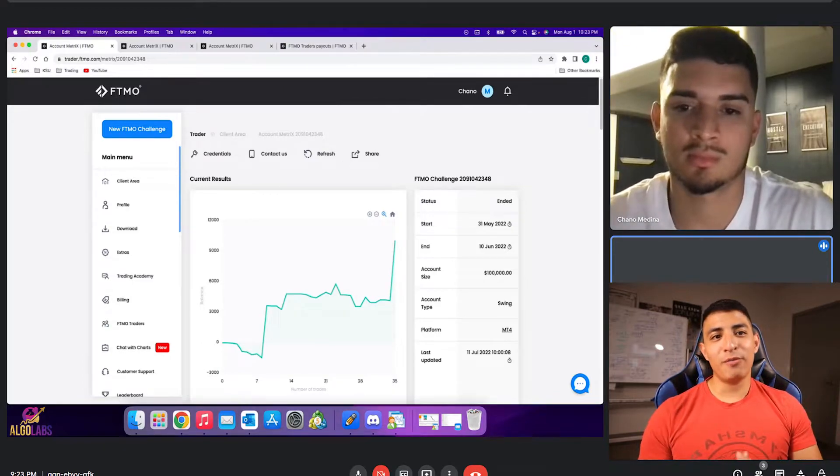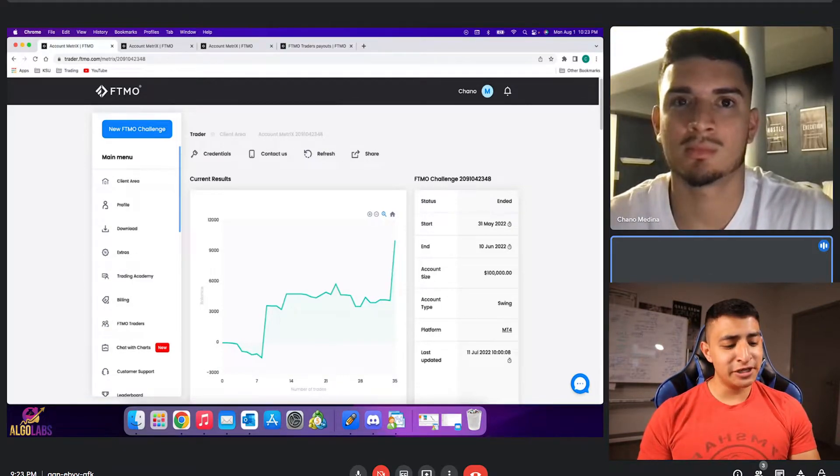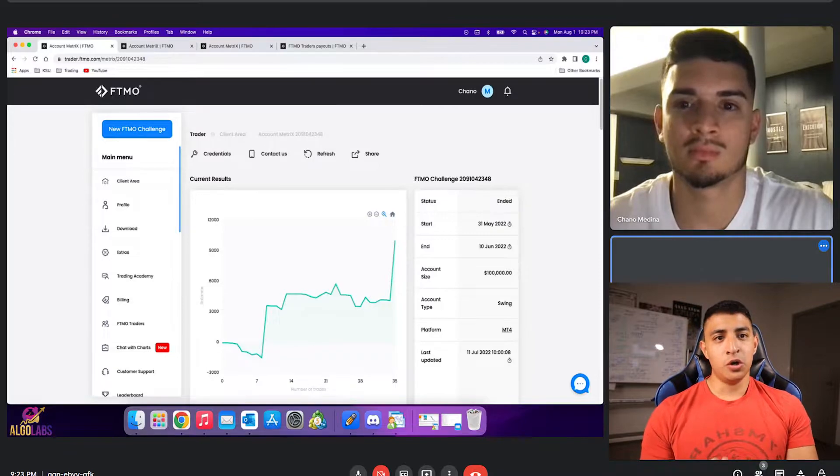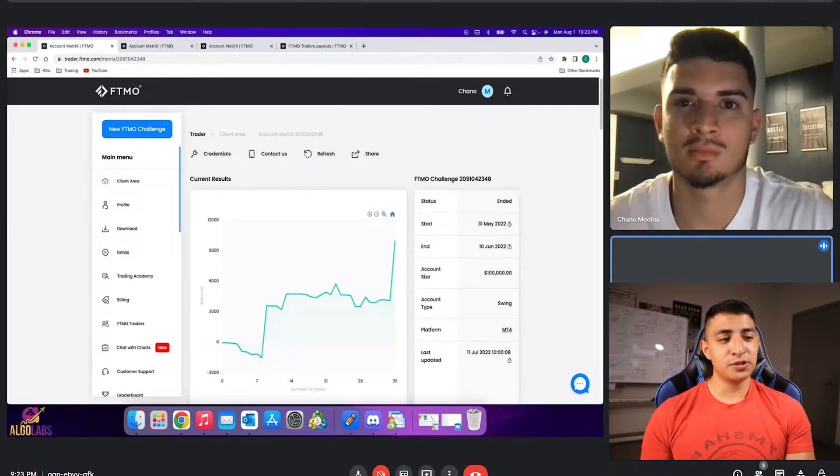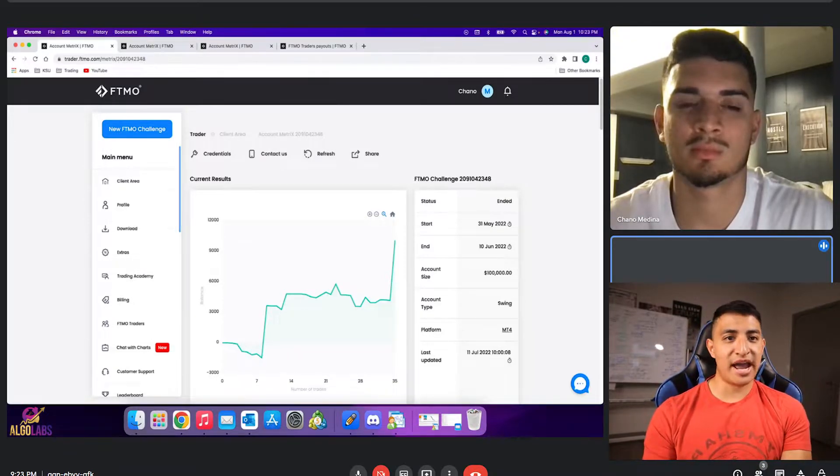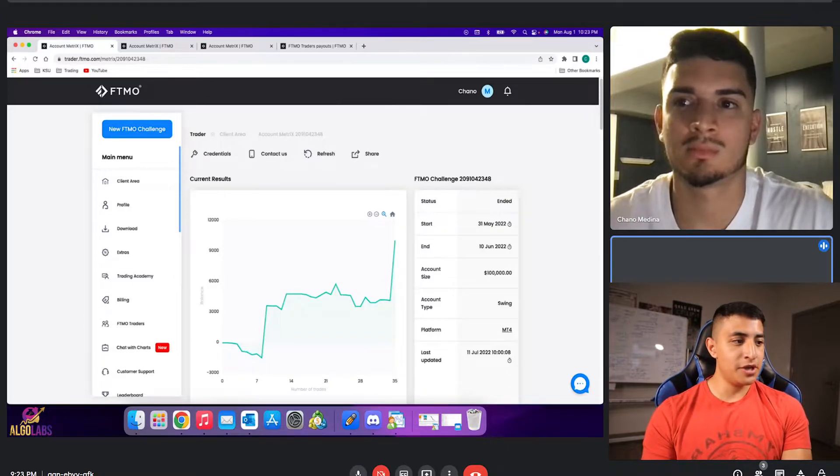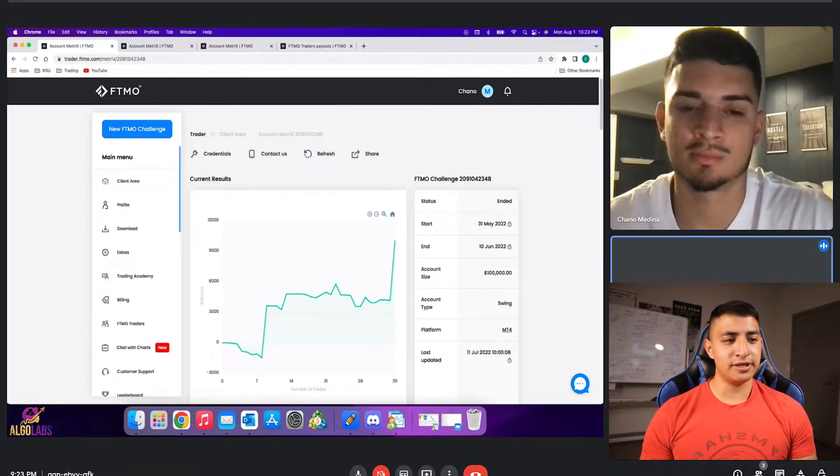All right, what is going on guys? Welcome back to another video. In this video we're with a funded member, Chano, who actually got funded with $100,000 using our algorithms and also got a profit split from FTMO. So Chano, can you introduce yourself a little bit?